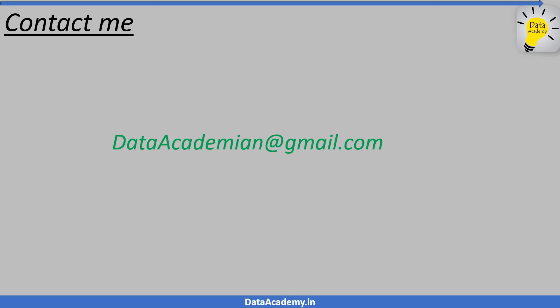There is a lot more that goes into understanding and using the dimensional modeling technique. I kept this presentation as simple and short as possible so you can have a high level understanding of this concept. If you would like a more detailed and hands-on session on dimensional modeling, feel free to contact me on DataAcademian at gmail.com. I will arrange a workshop where we will take a dataset, understand how to analyze the data and create a dimensional model in alignment with the business requirement.